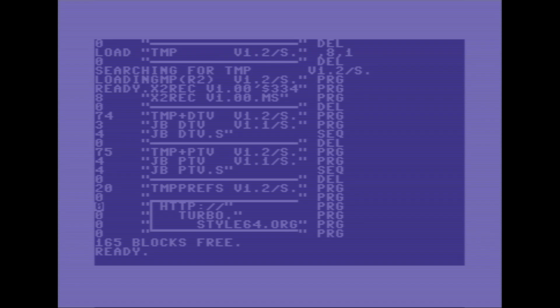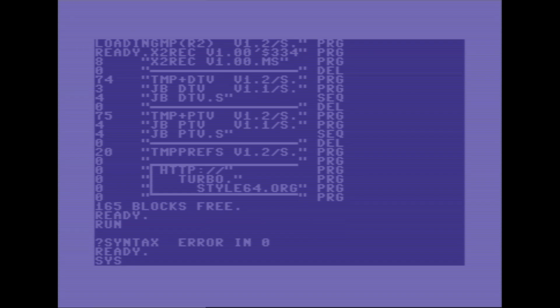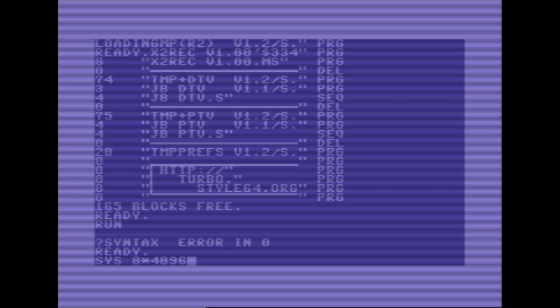Now if you are used to using Commodore programs, you might expect to be able to type RUN here, but you can see nothing happens. And that's because the assembler loads itself into a special location of memory. So to launch the assembler, we're going to need to type SYS 8*4096. And just like in our previous examples, we're telling the computer that we want to jump to a certain location of memory and start executing the program.